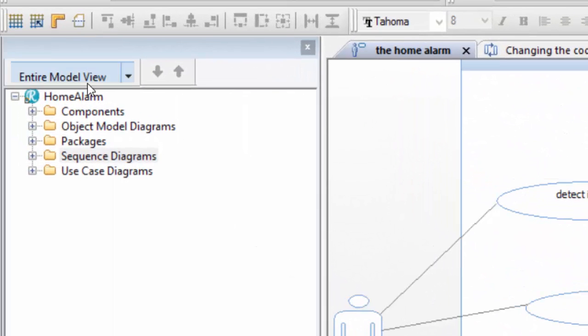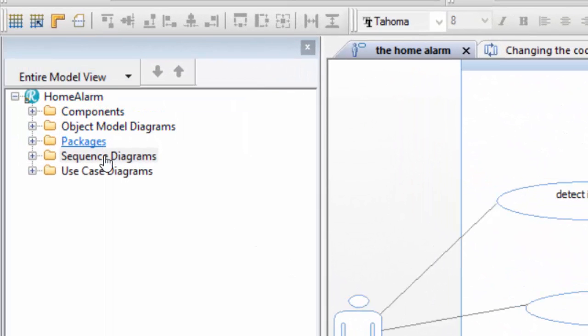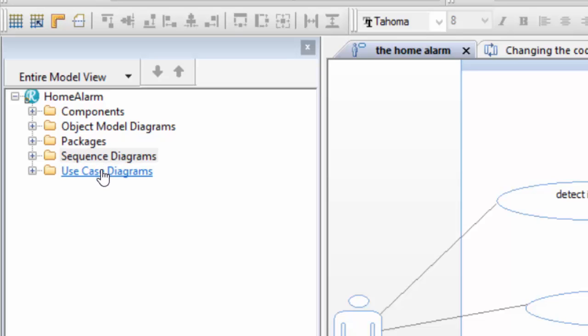On the left hand side you can see the various model components. You'll recognize things like sequence diagrams, use case diagrams, and object model diagrams.